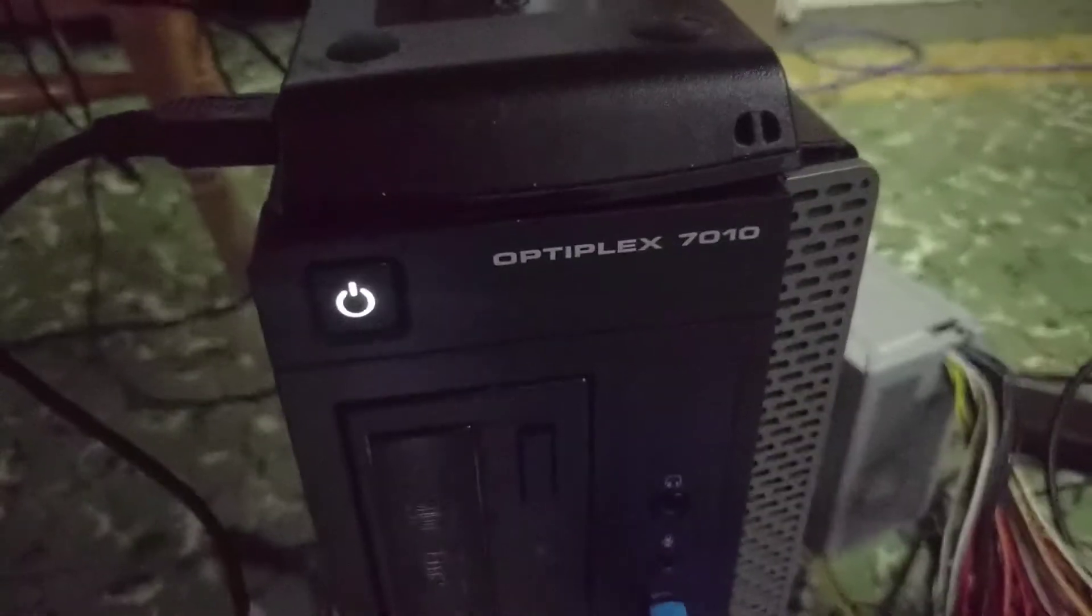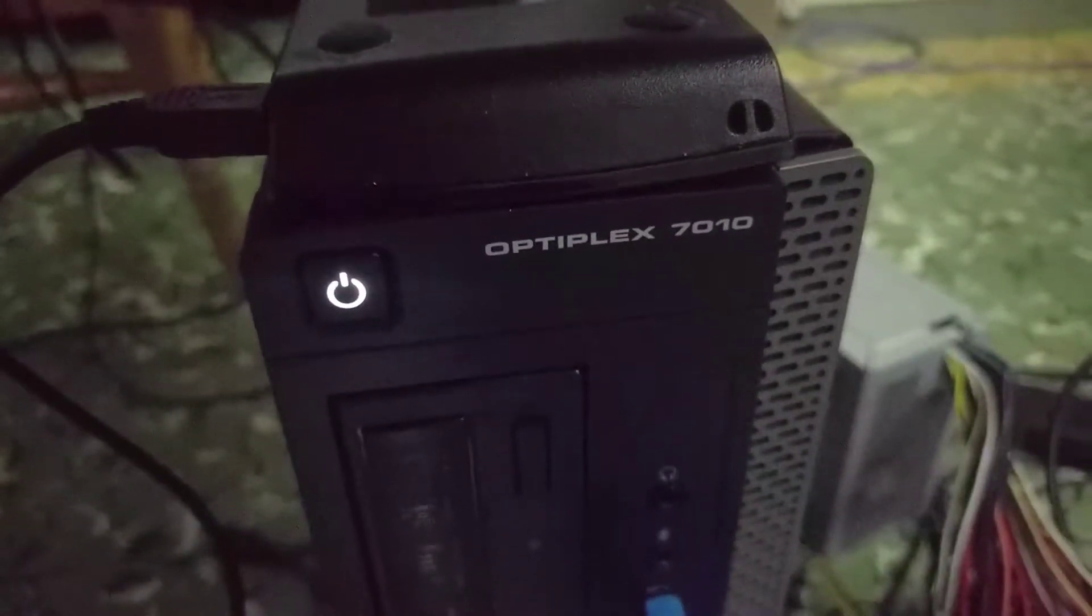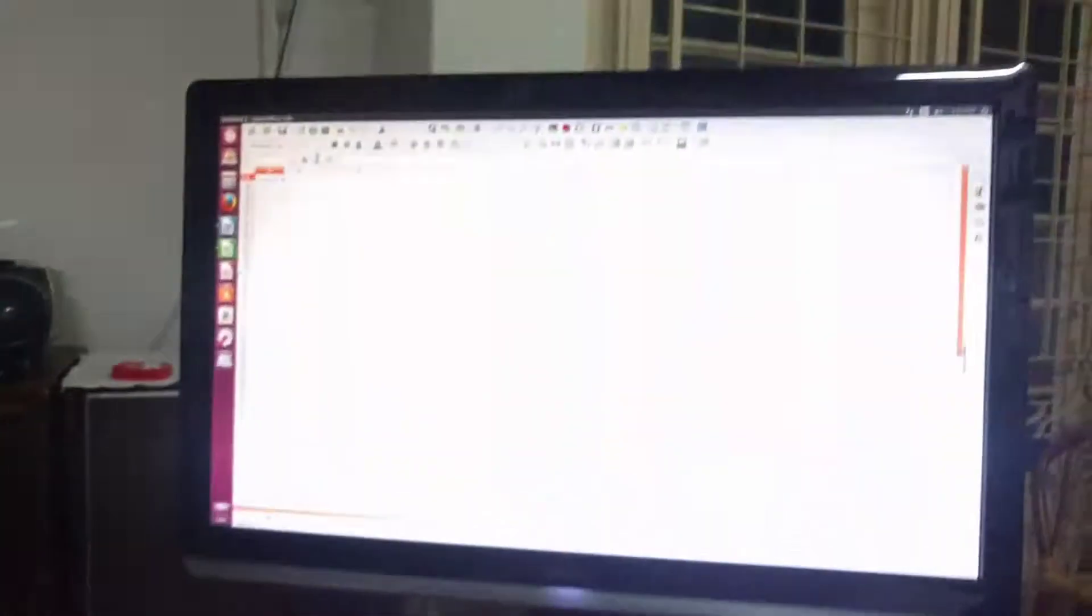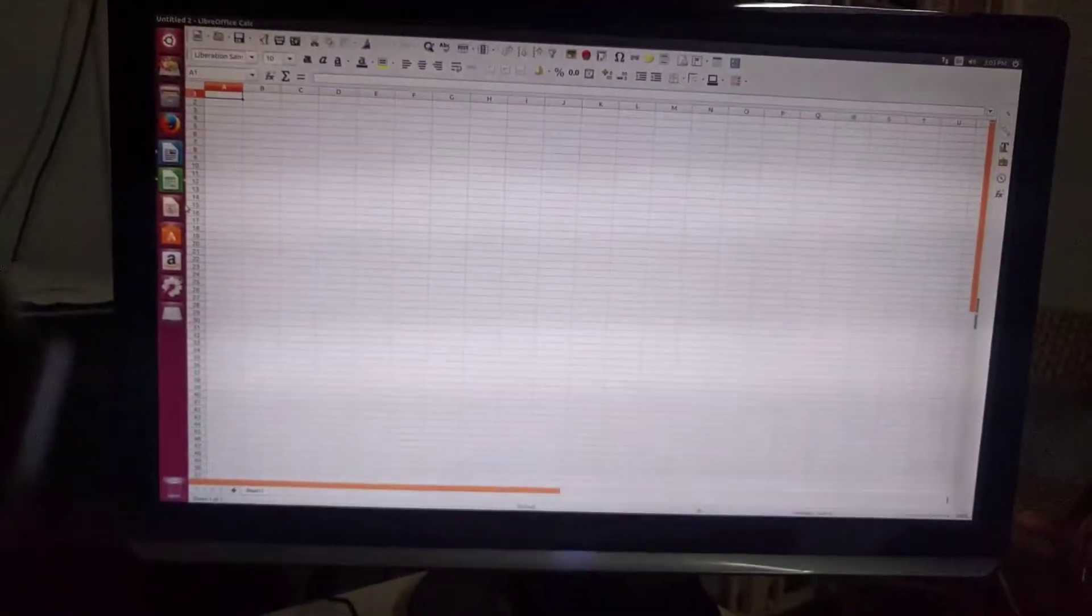Hello there, I'm Dolan here with an Optiplex 7010, small form factor system from Dell, running Ubuntu 17.04.